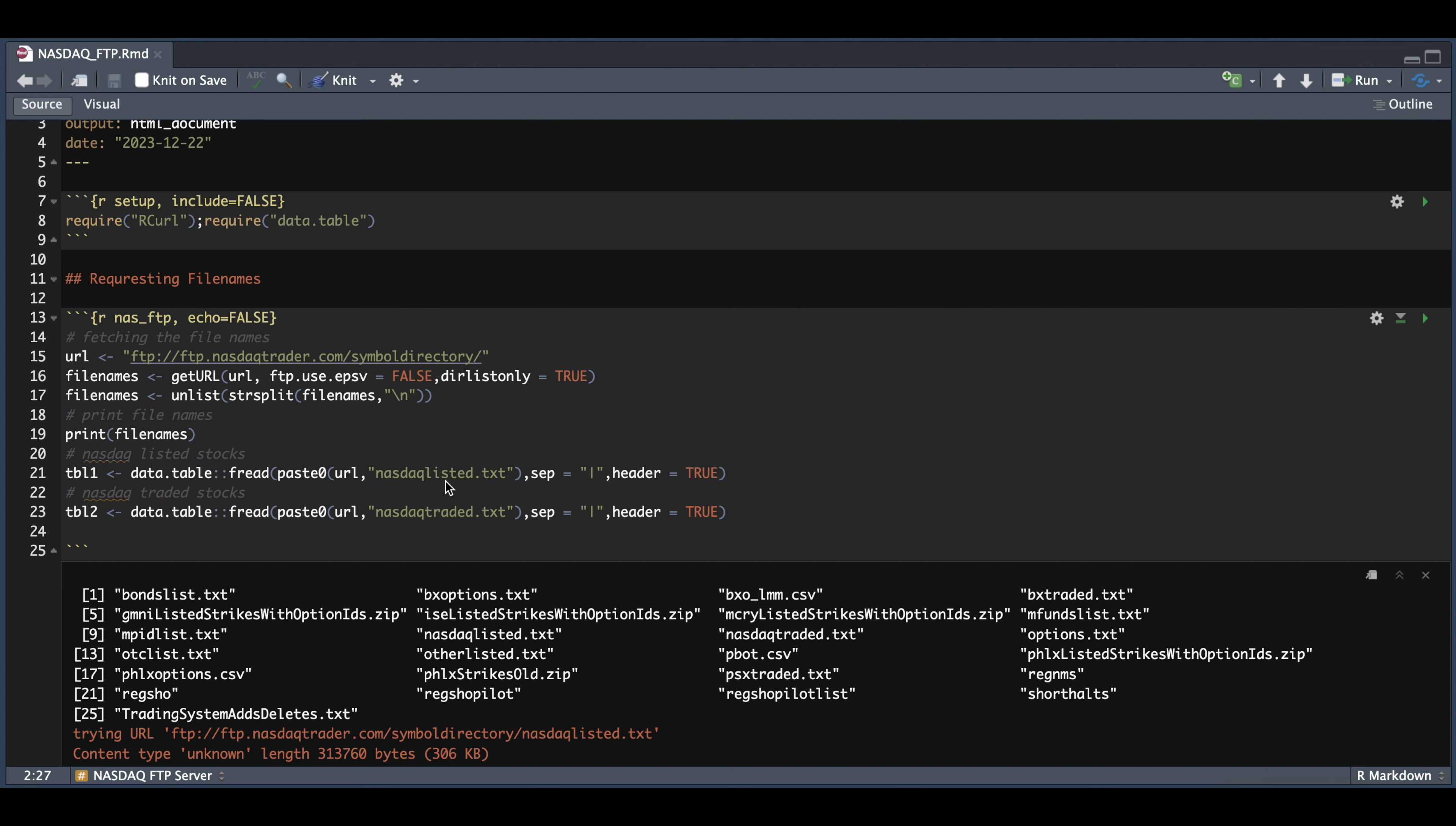And the way you want to read these in is by using fread. We're going to use paste zero to pull in this URL along with the text file you want to pull. So for table one and table two, we're going to use NASDAQ listed and NASDAQ traded. We're going to separate by these bars and we're going to set the header equal to true.